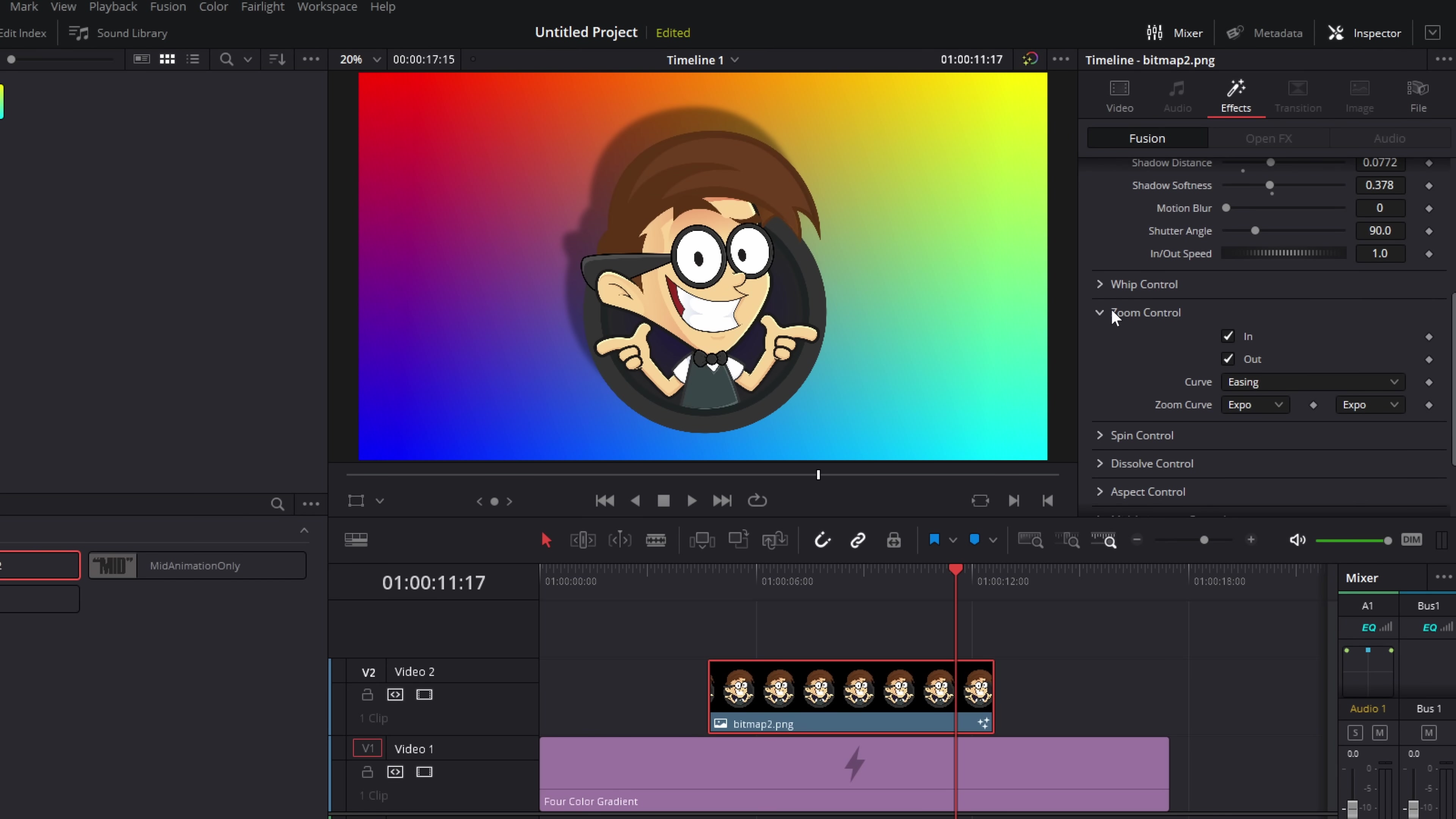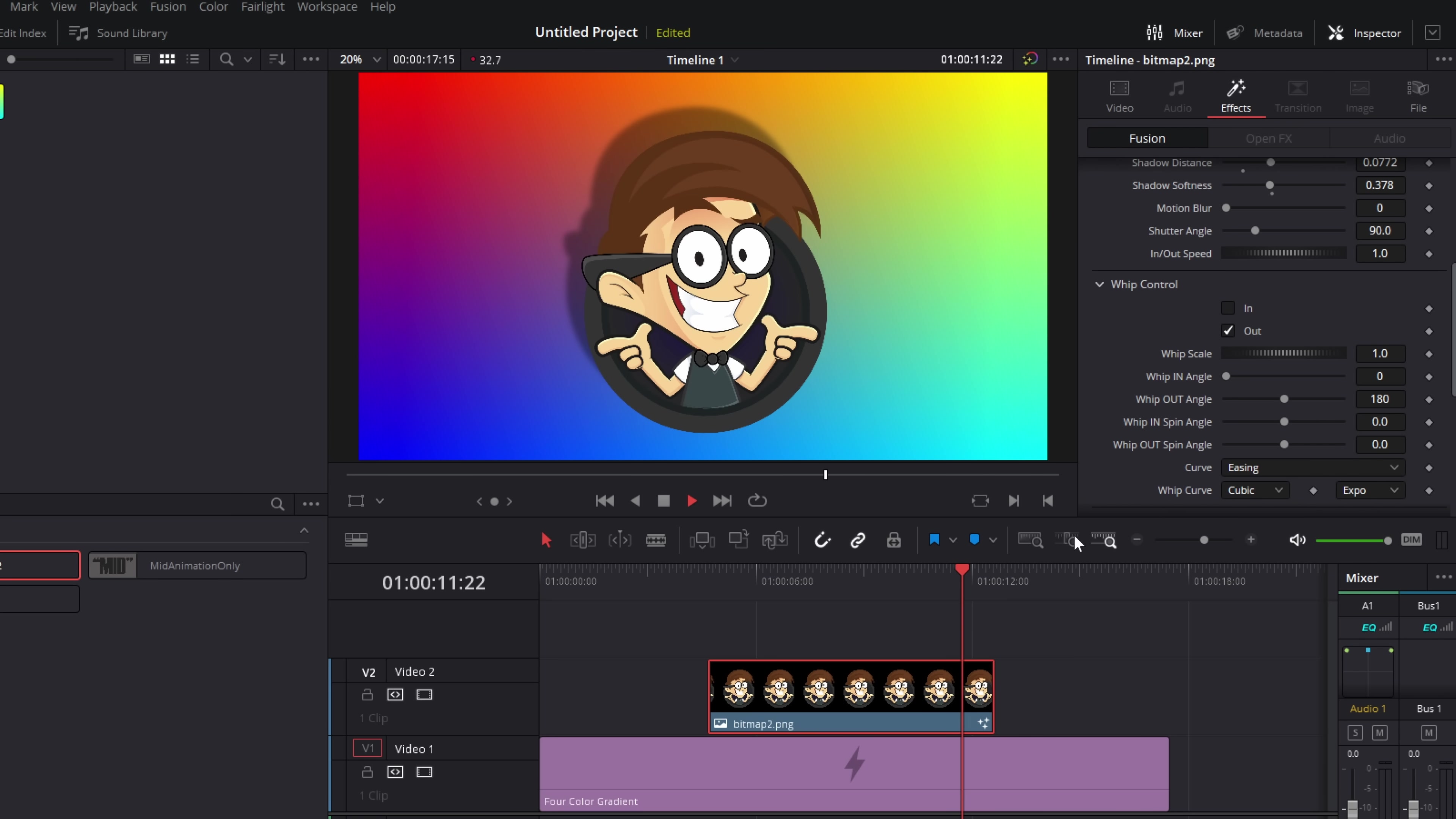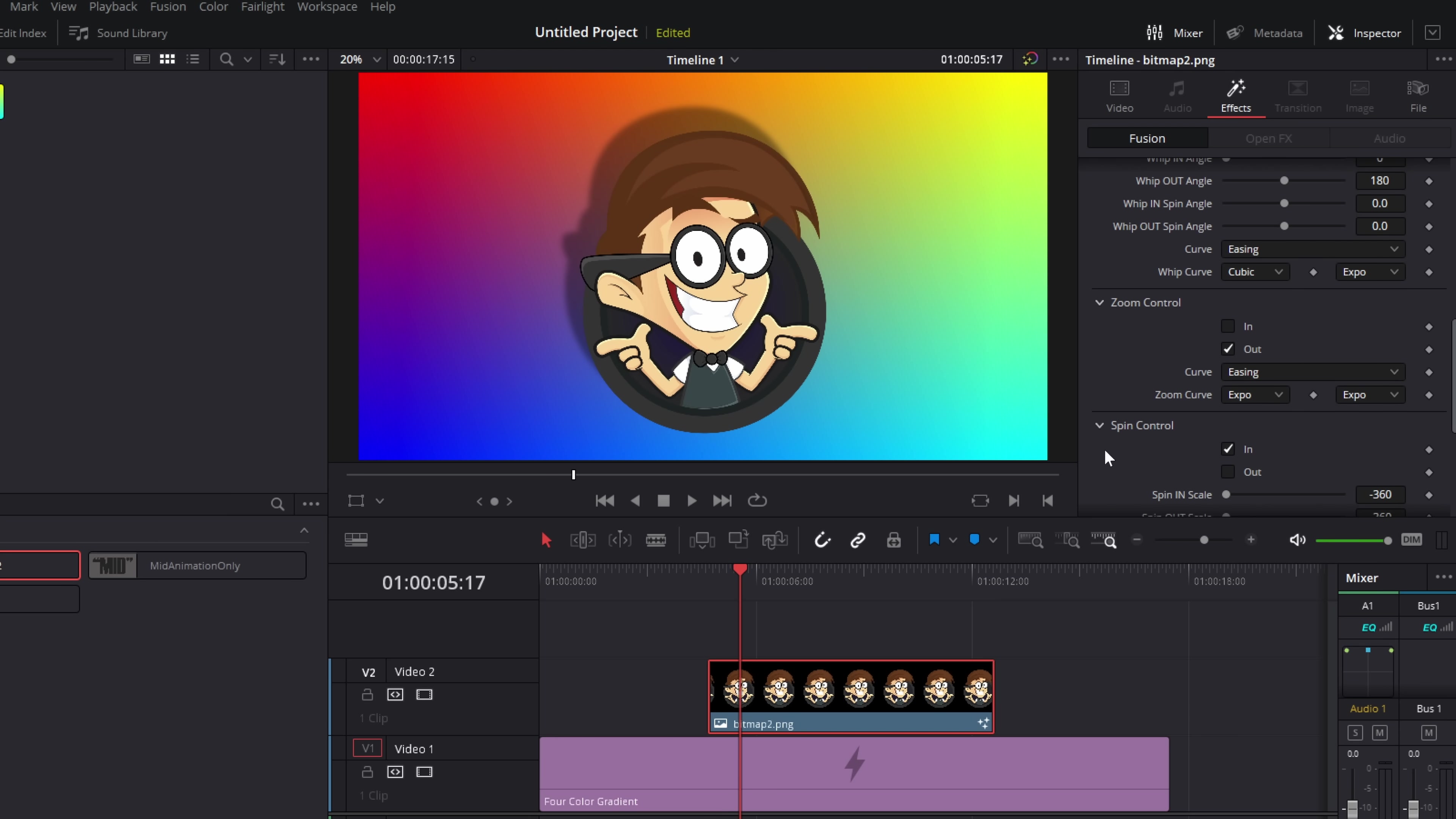Now, of course, you can combine them. So we've got our zoom controls. I'm going to untick the in. So we've just got this zoom out at the minute. We're going to go to whip and we'll turn on the out for that. So now we've got a whip and a zoom out and it gives us that sort of effect. I'm going to tick in for the whip. So now we're whipping in and let's go to spin and we'll turn that in as well. And now I've got this really cool little roll in animation.